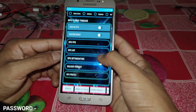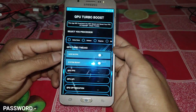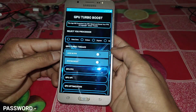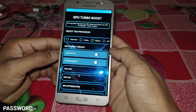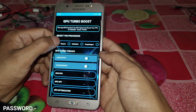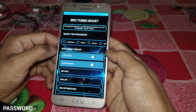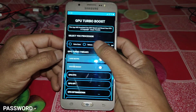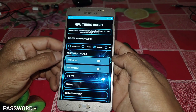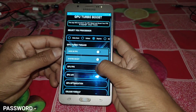After entering the password, the app is now open. This is the interface of the app. You can see the option to select your processor. Simply select your processor from here — for example, my processor is Exynos, so I tap on Exynos.